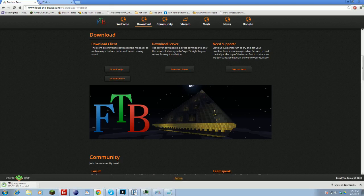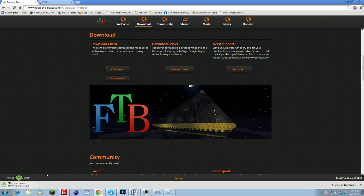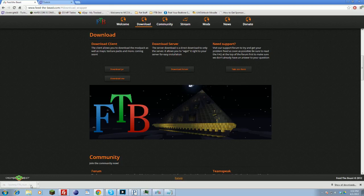This will download the FTB launcher. Show this in folder. Normally you can just double click this, and on your first launch of the client, it will prompt you.